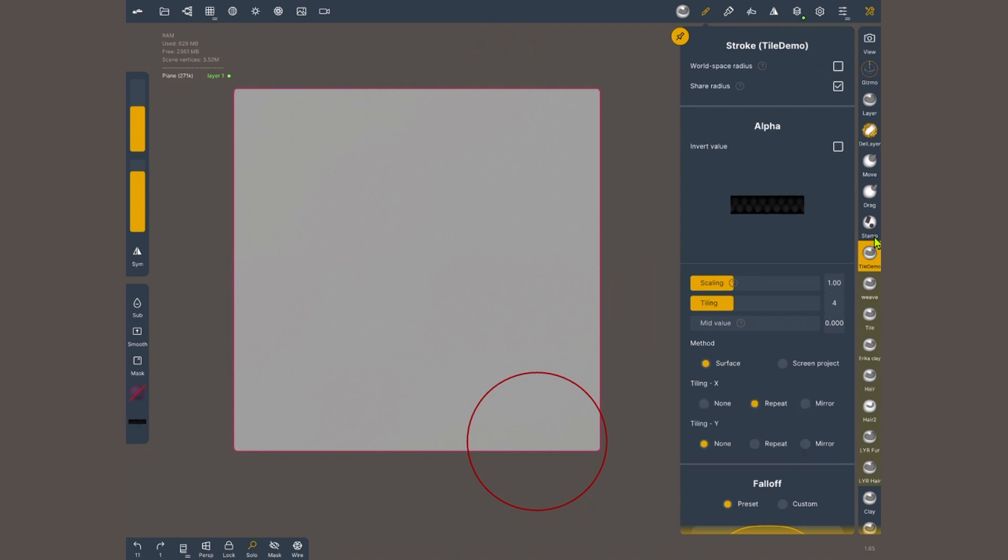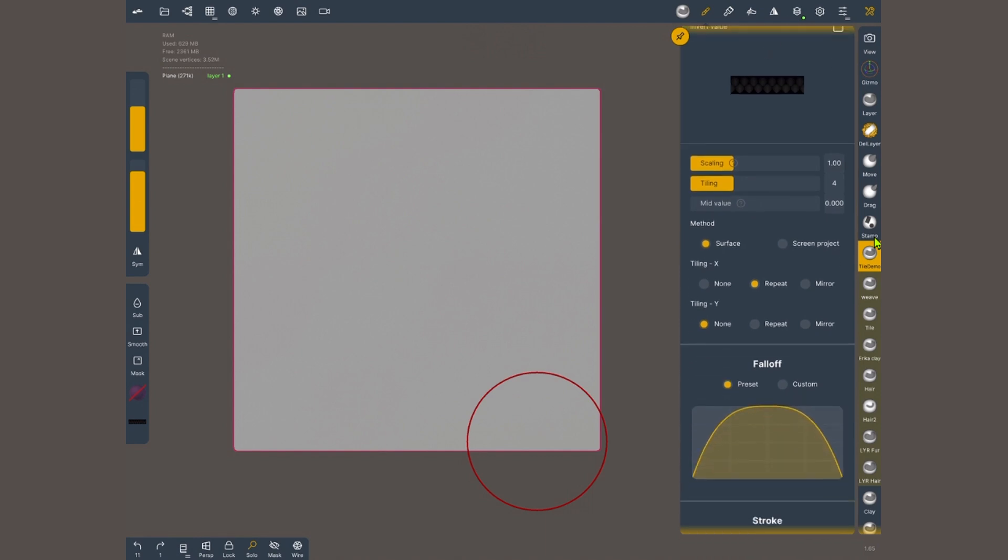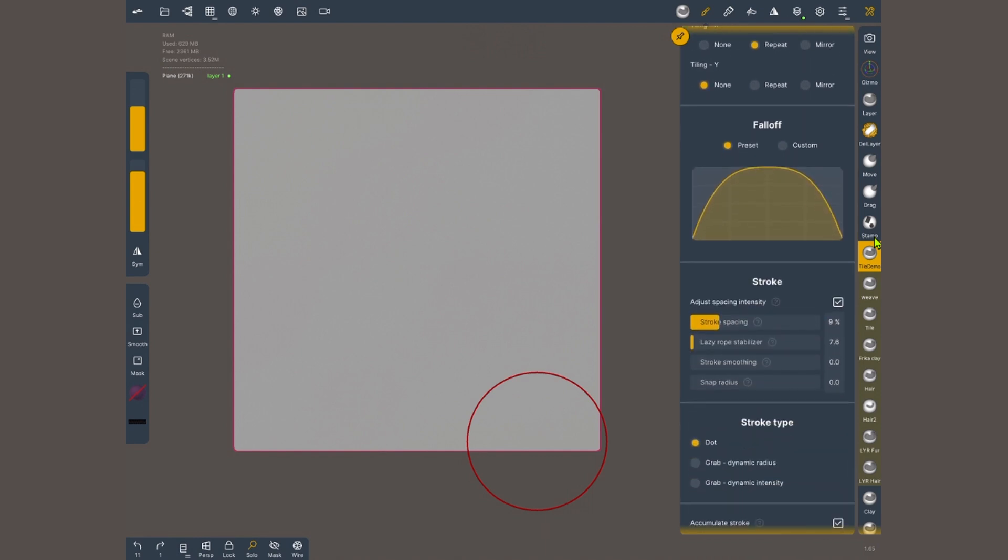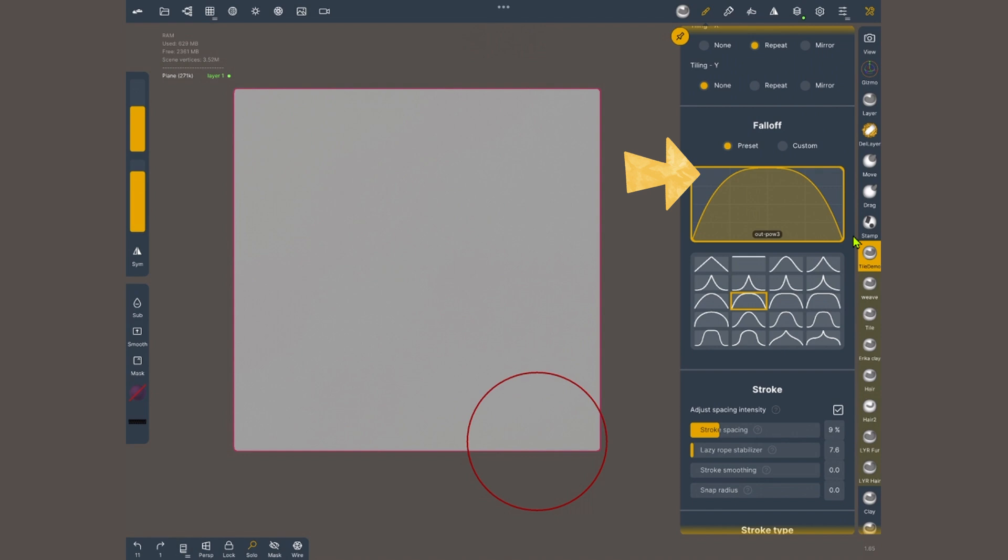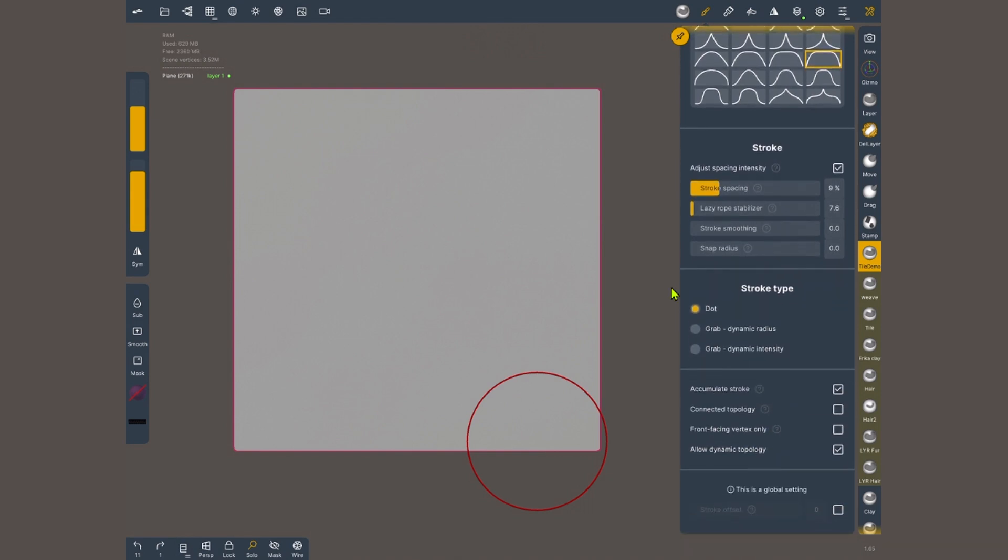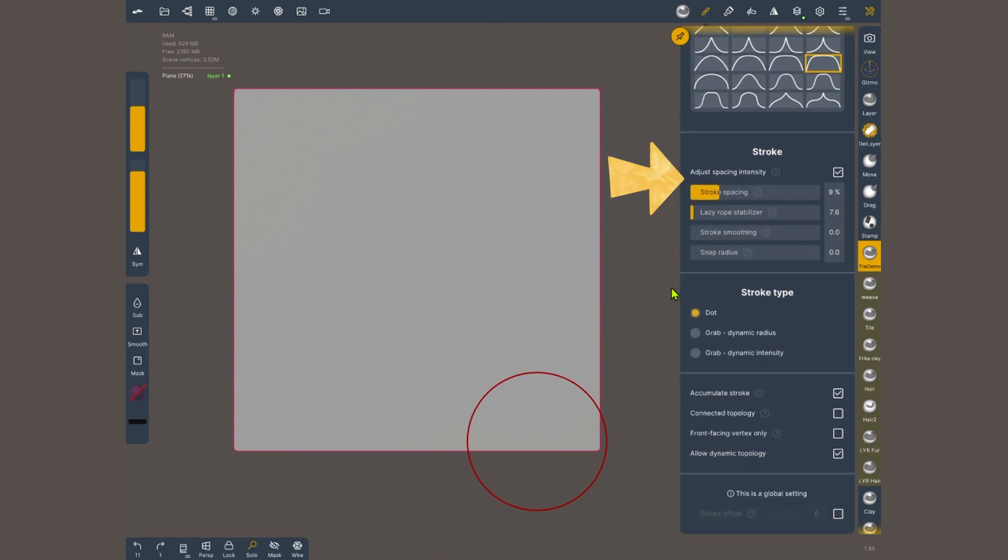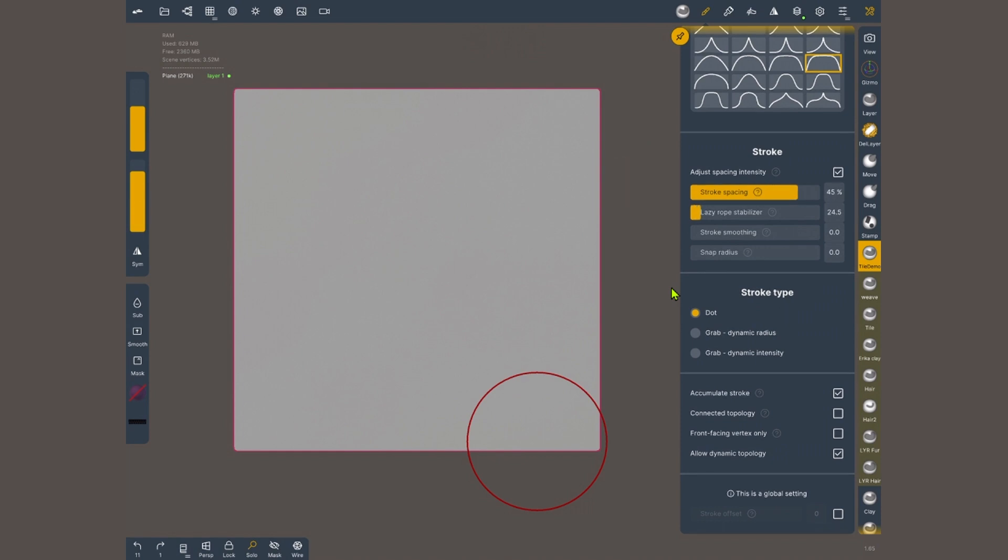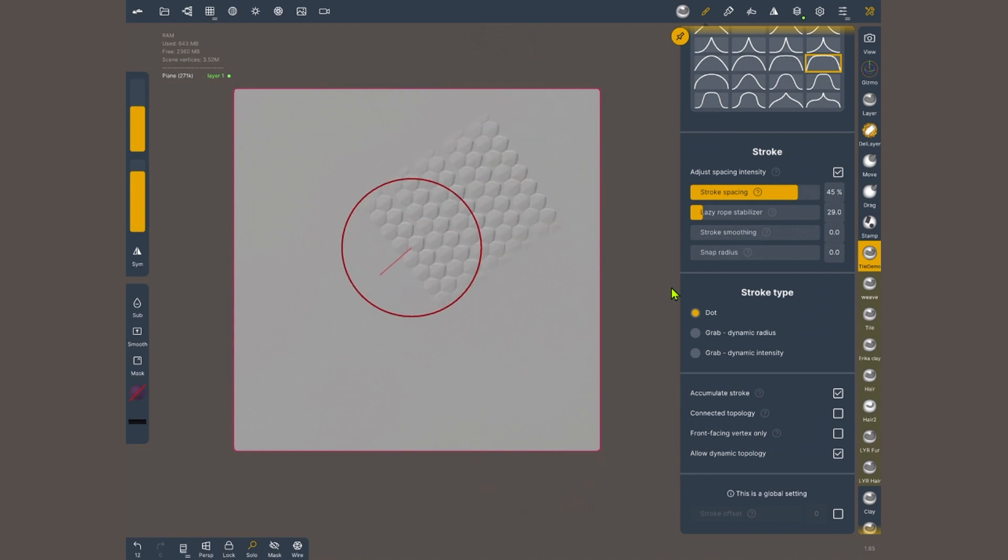I'm gonna scroll down to fall off, tap on the curve and choose one of the ones that have a flat top but have a nice transition to the sides. Now here is the tricky part. I'm gonna bring the stroke spacing number up and give myself a little bit of lazy rope stabilizer.